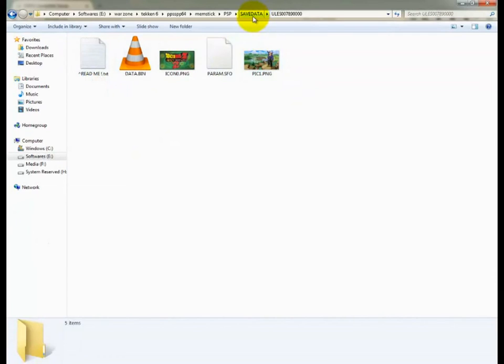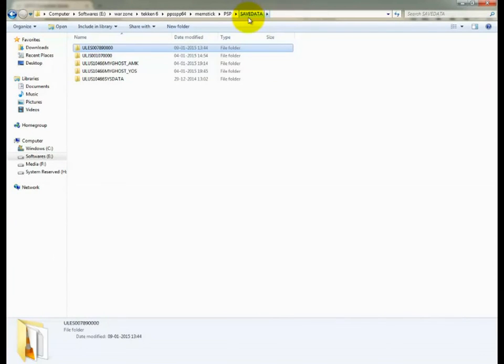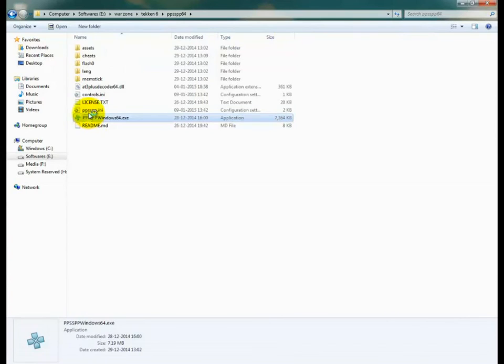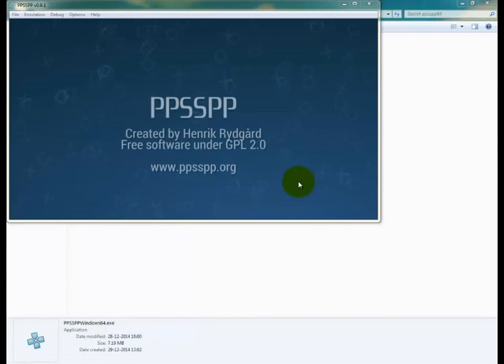This is how you can use save data for PSP or PSP emulator. Thanks for watching. Have a nice day. Subscribe and share. Goodbye.